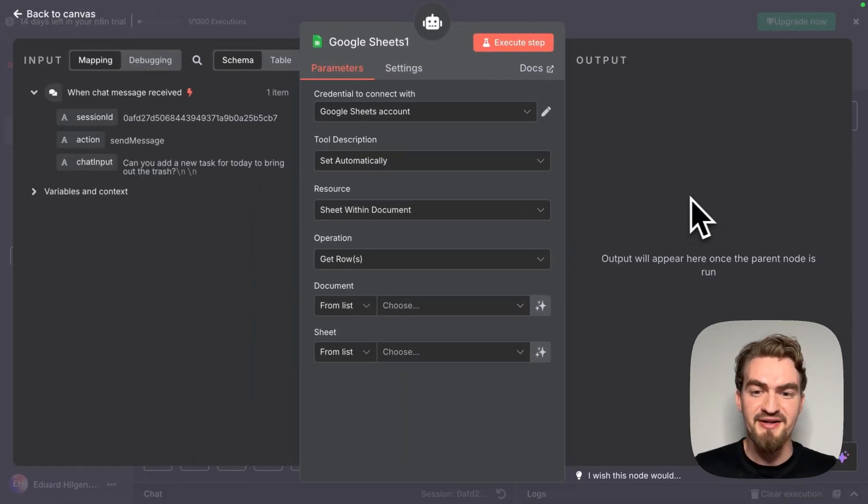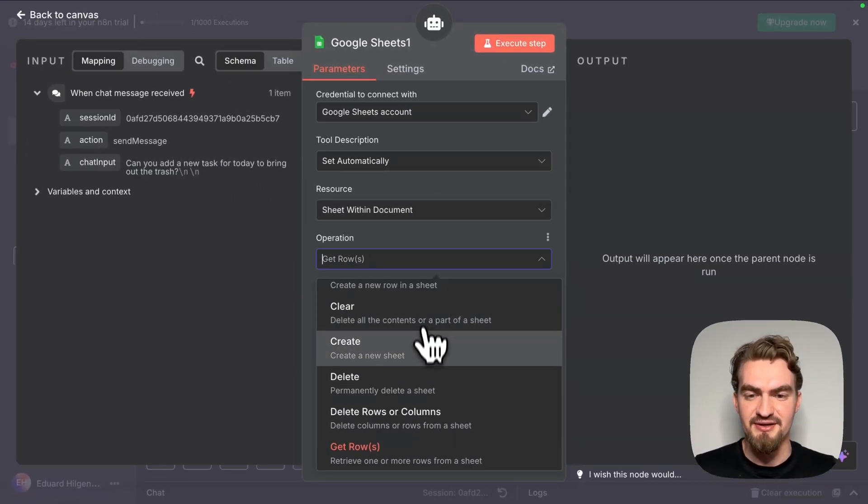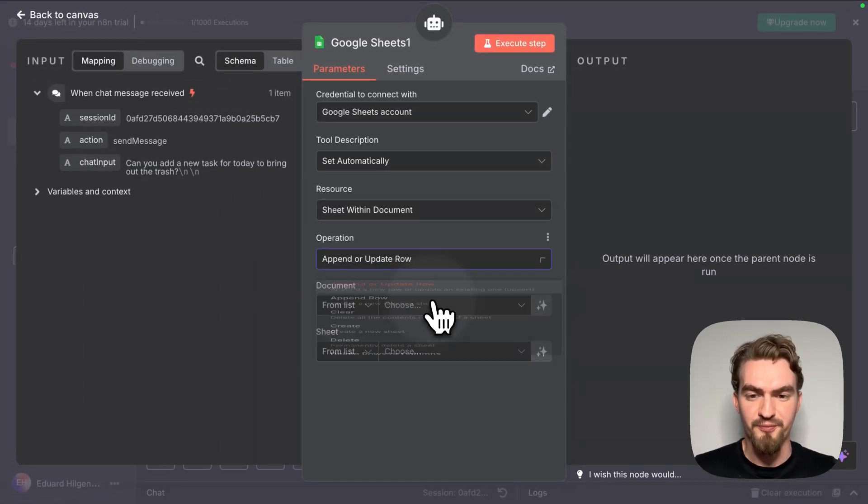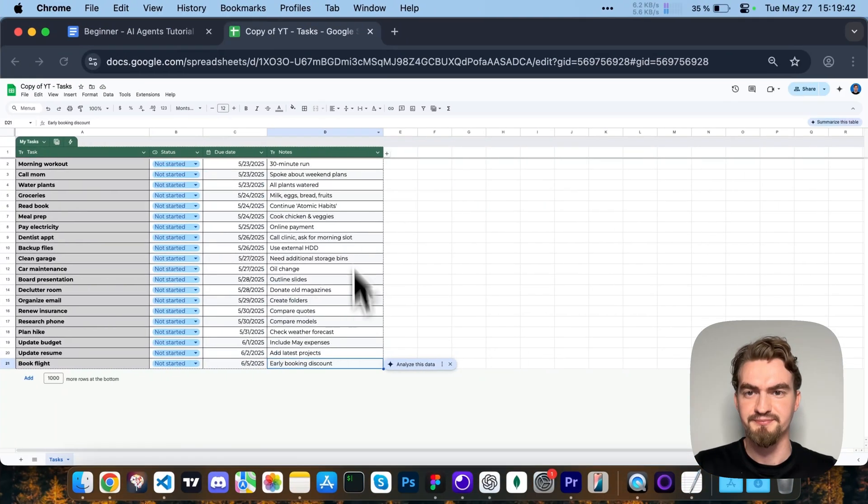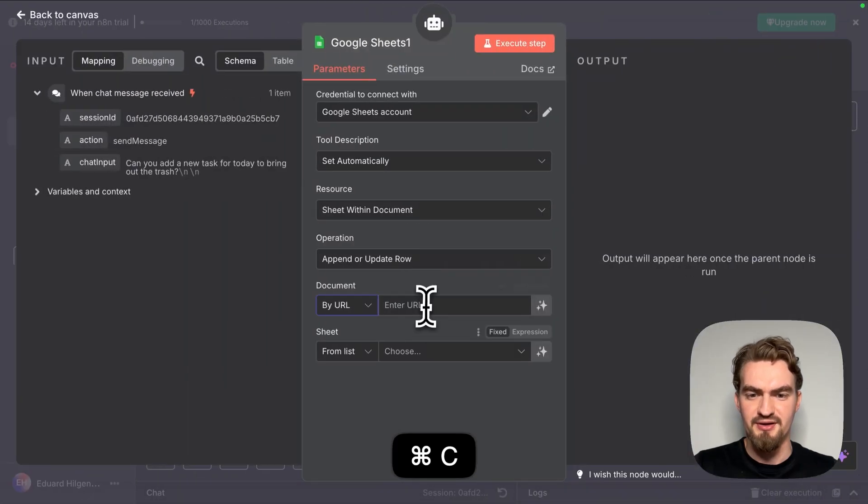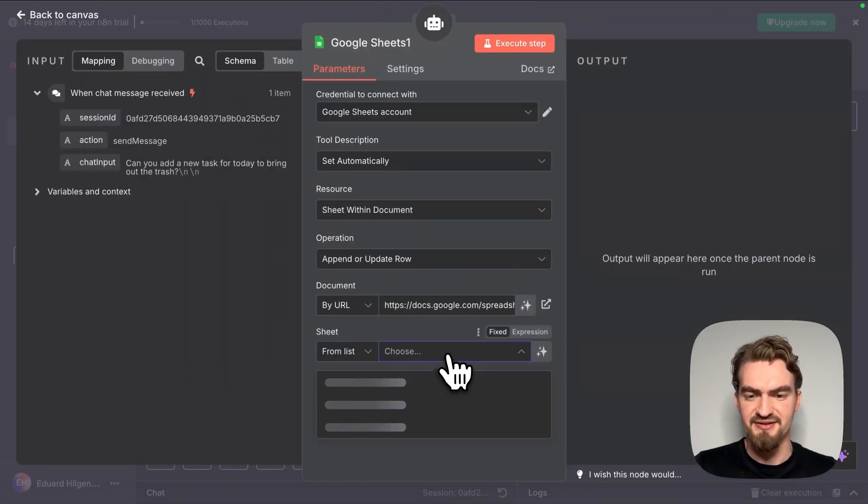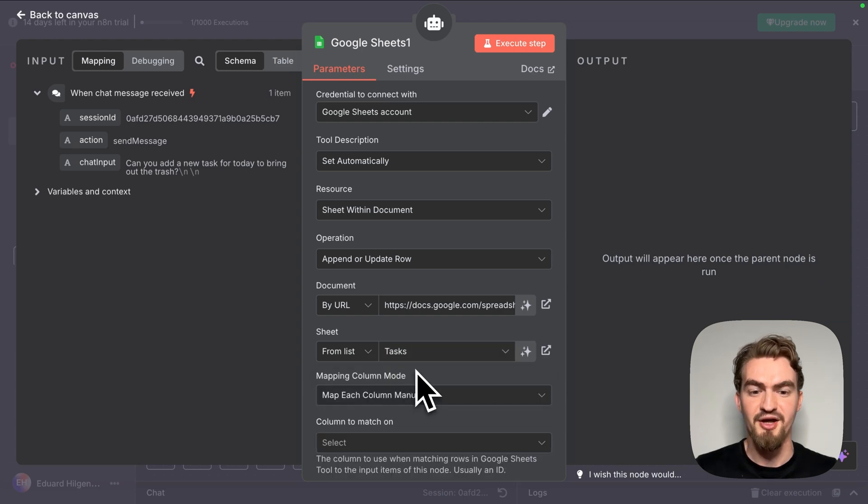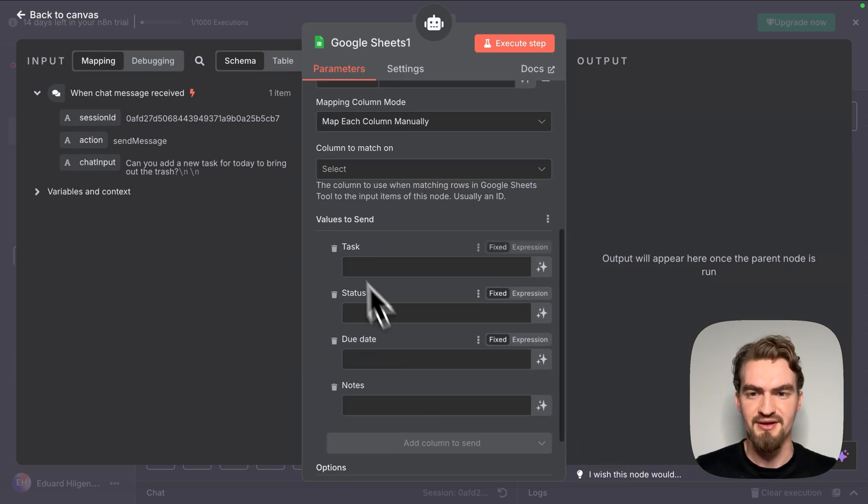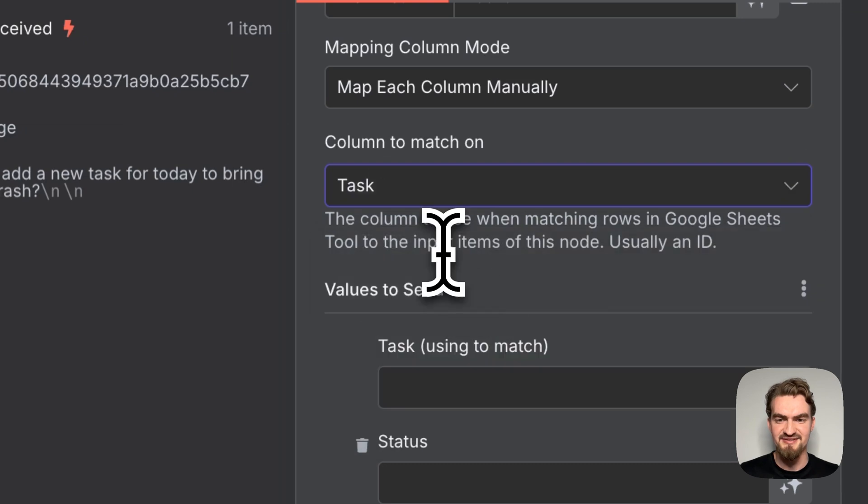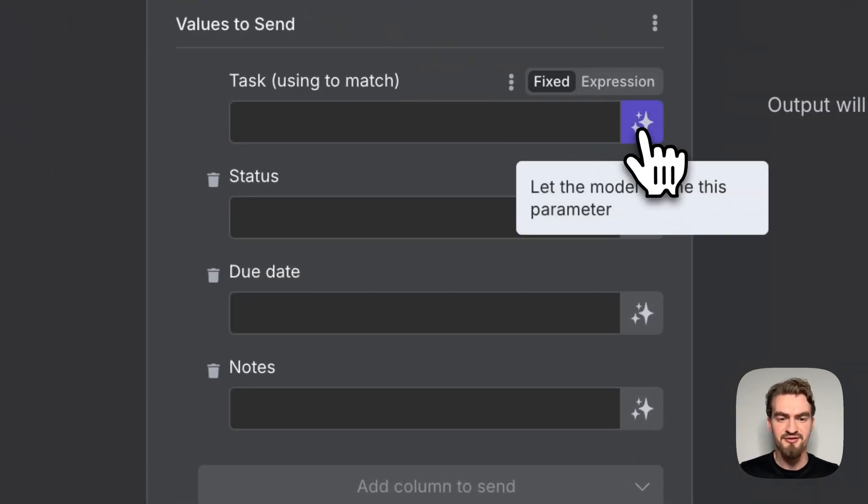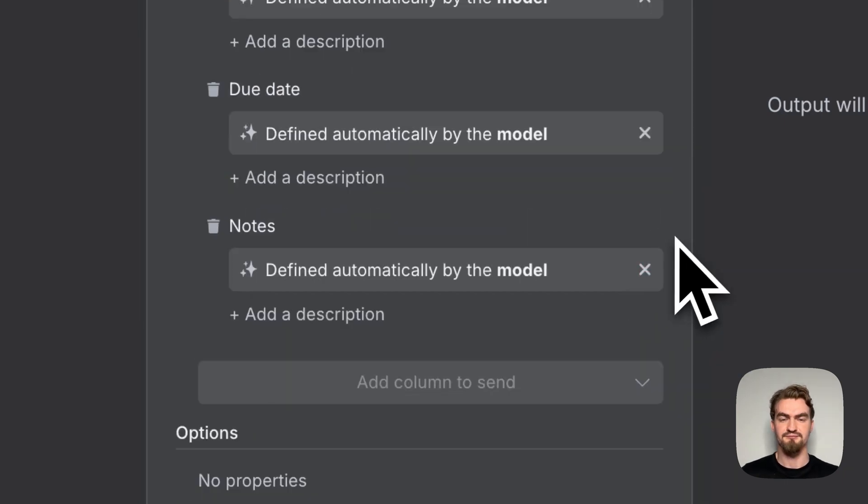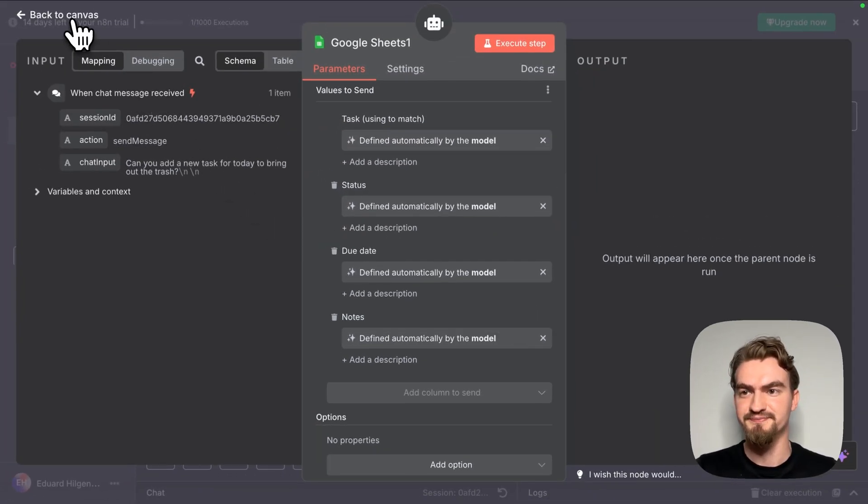We look again for Google Sheets tool. This time under operation we select append or update row. We have to again provide a document. We select by URL, copy and paste it here. Under sheet we select again tasks. Now we scroll down here. Under column to match we select task, and for values to send we select for all four let the model define. That's it, let's go back to canvas.